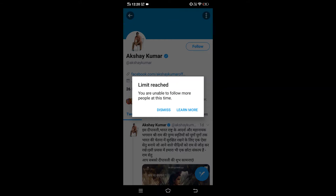That's the first type of error. The second type occurs when you have 5,000 followings but a very small number of followers. This is the second category of why this error occurs.